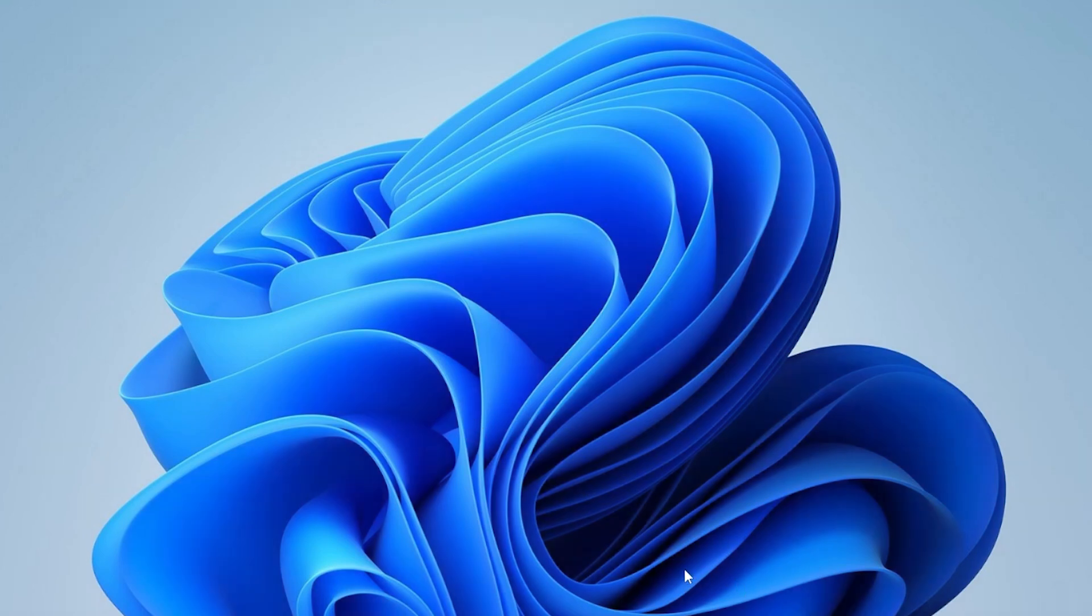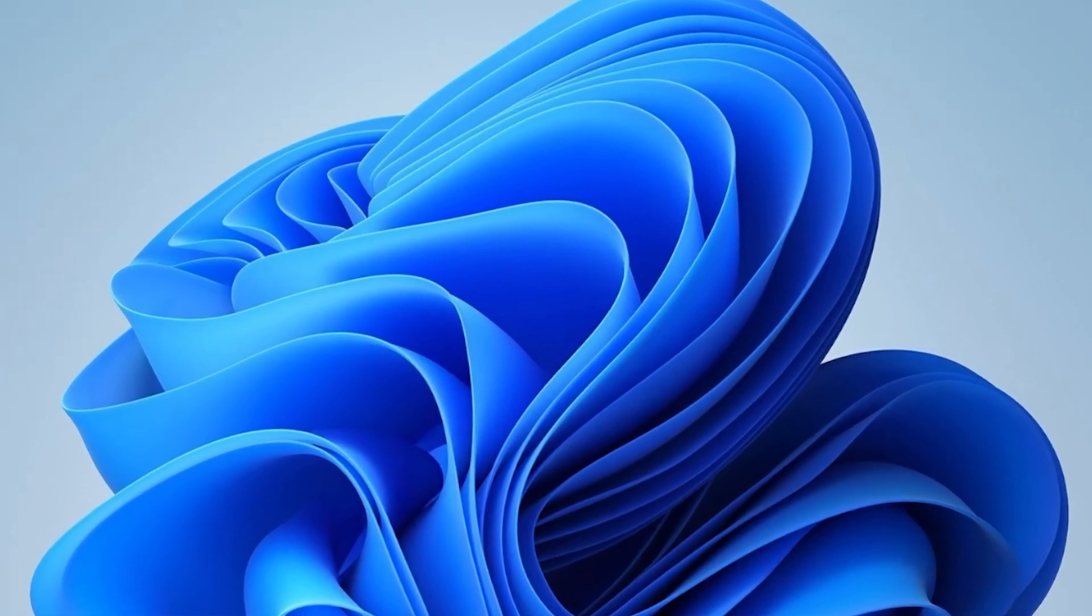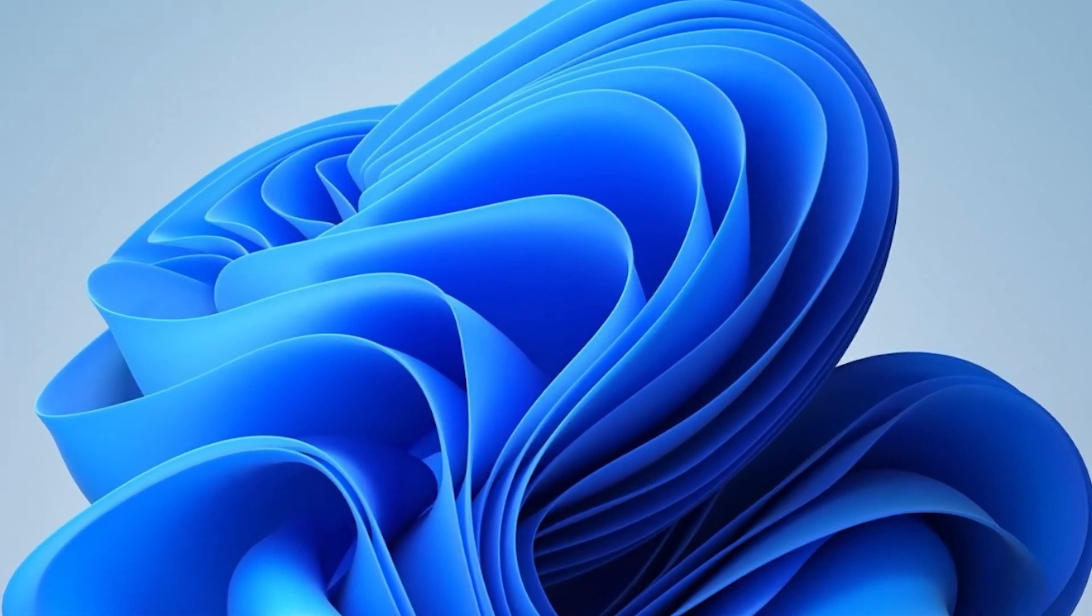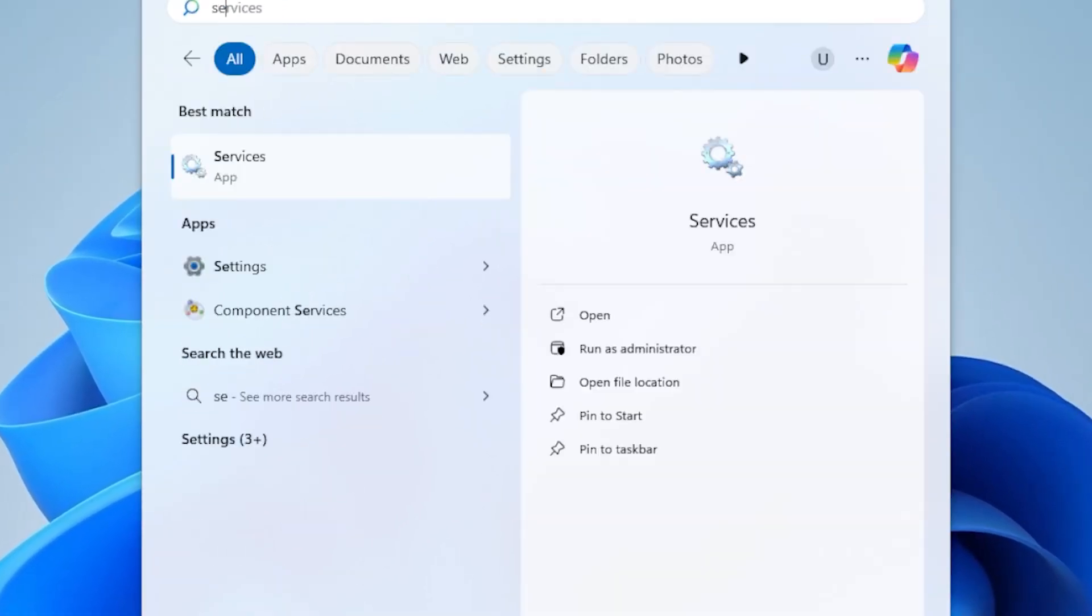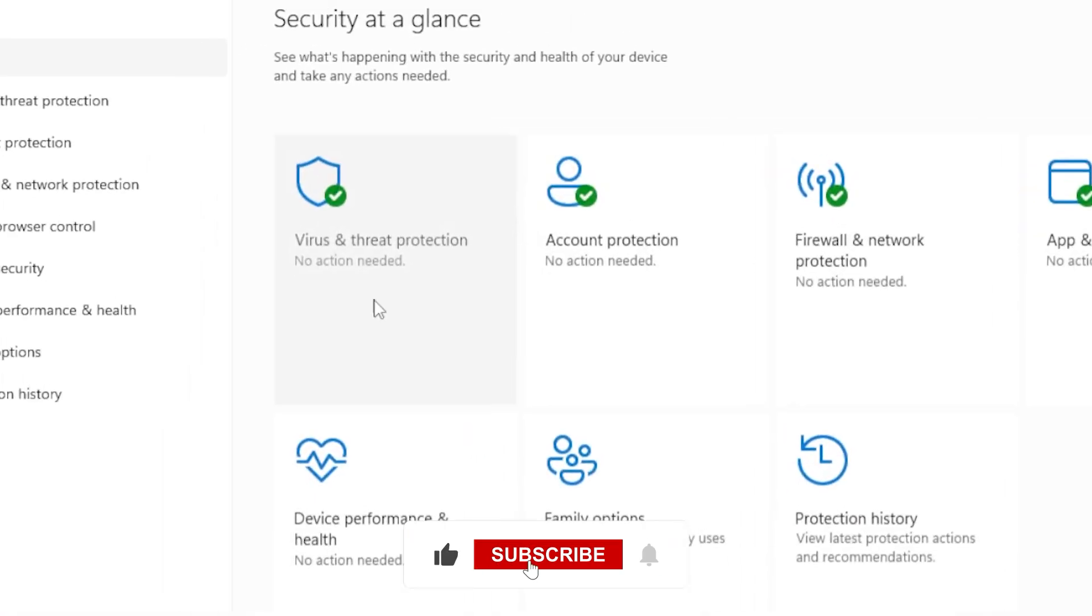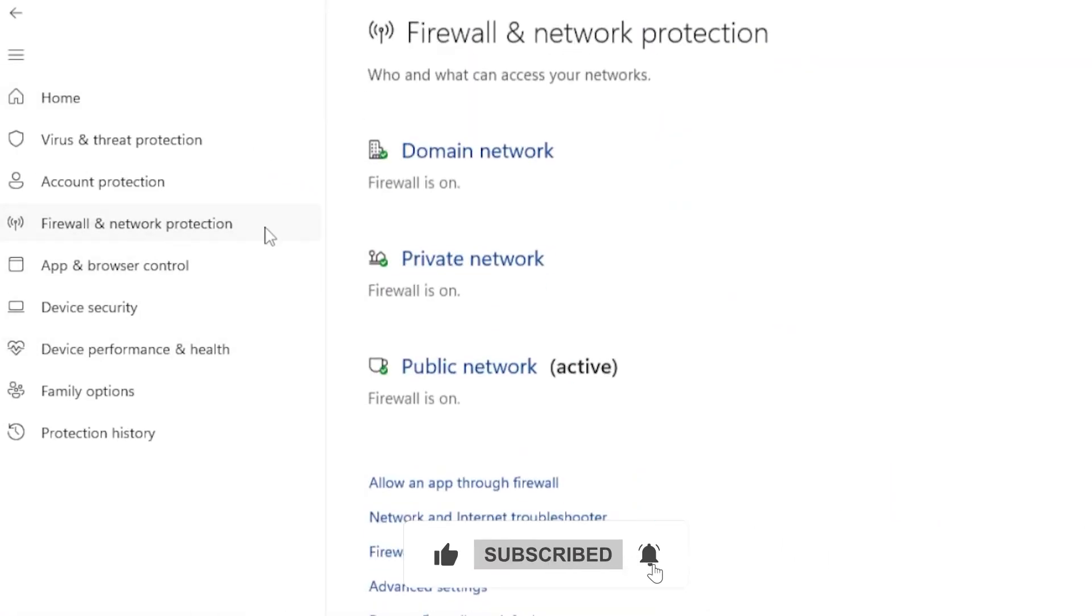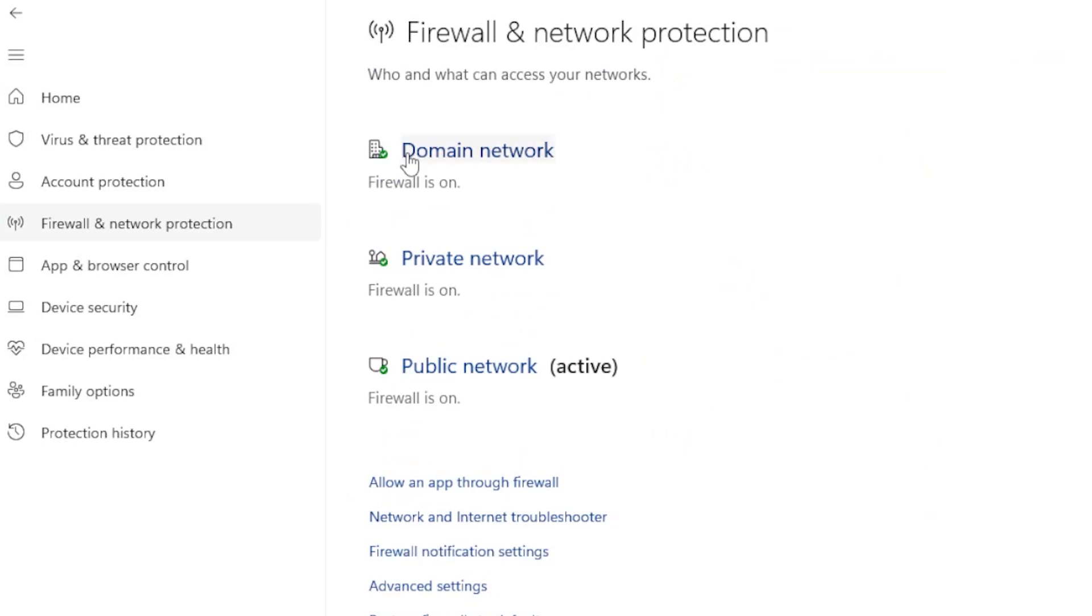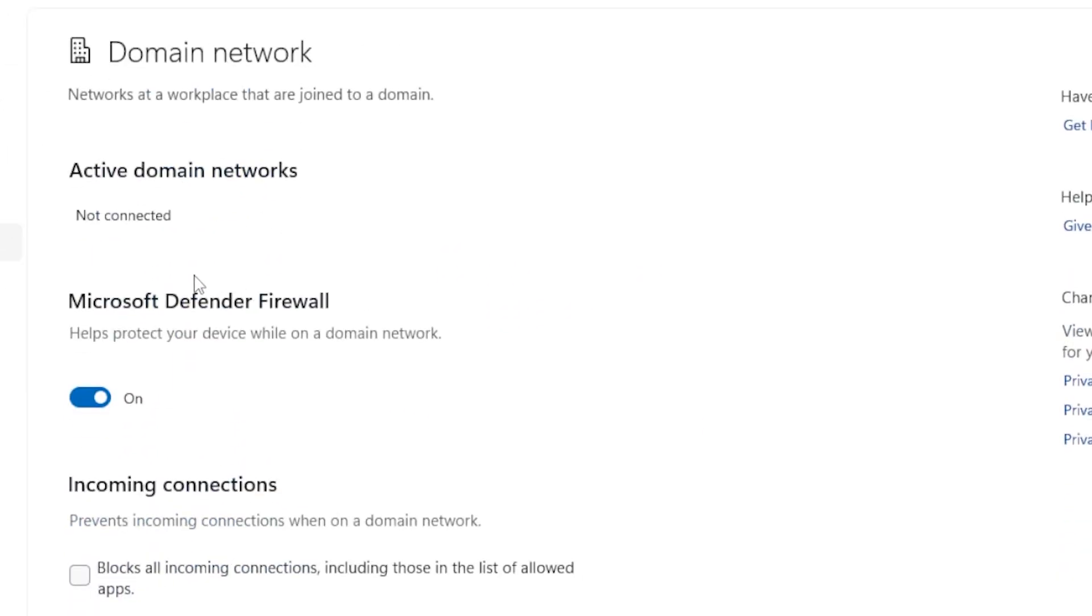First things first, let's check if your firewall is blocking the connection. Click on the Start button, then type Windows Security and open it. Once you're there, click on Firewall and Network Protection. Now you'll see three network types: Domain, Private, and Public. Click on each and make sure the firewall is turned on.